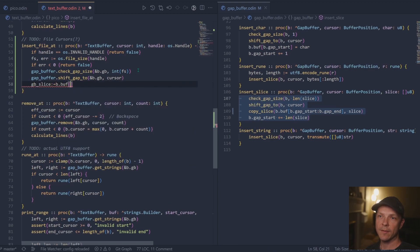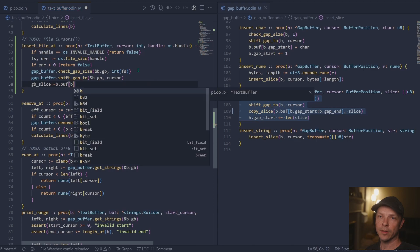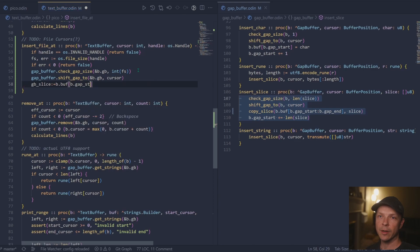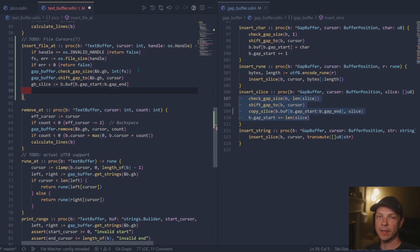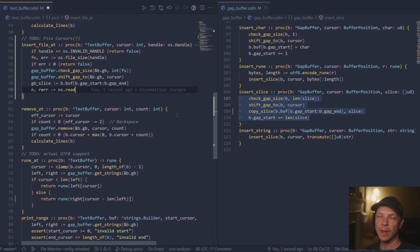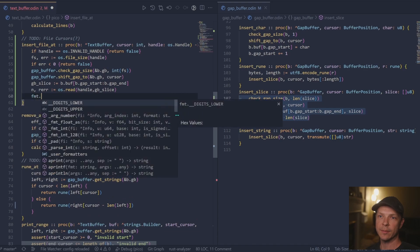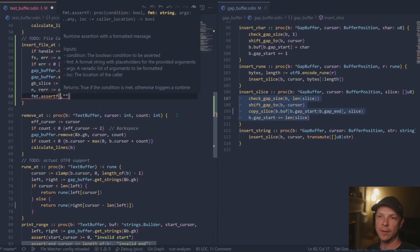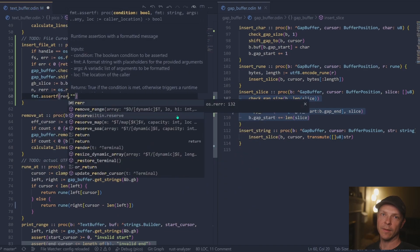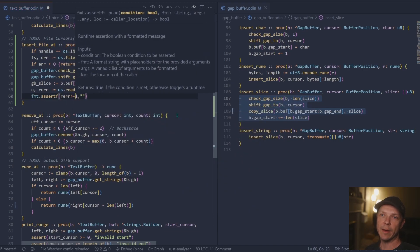Once we have the cursor position correctly, we can go ahead and take a slice, basically take that slice of the gap and pass it into the operating system read command. And that will fill the gap for us.